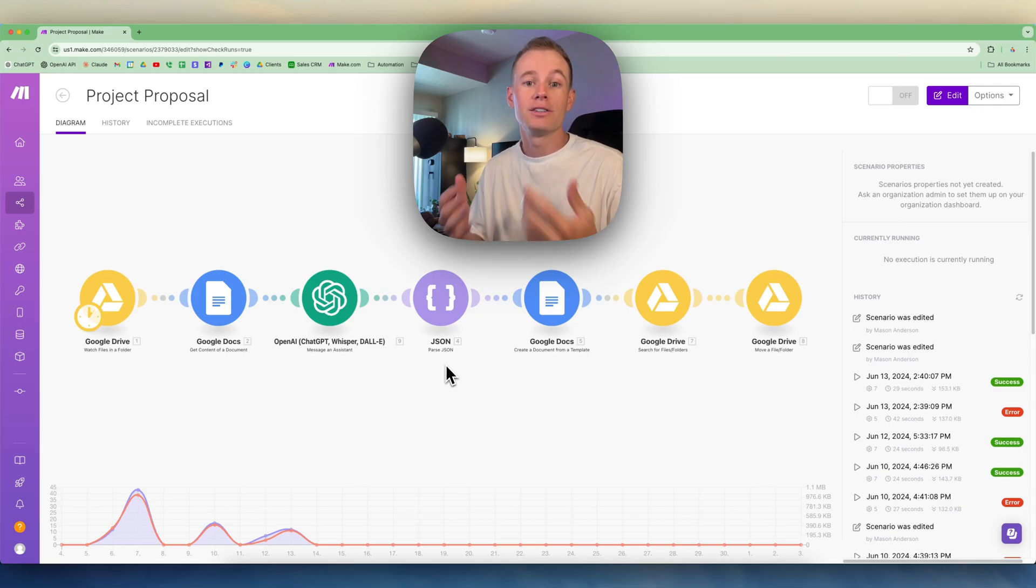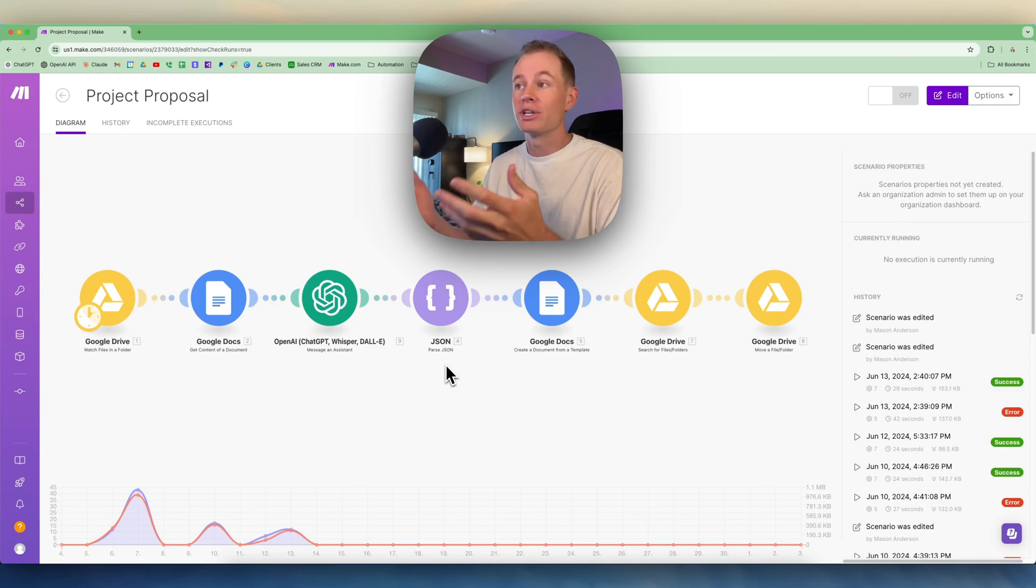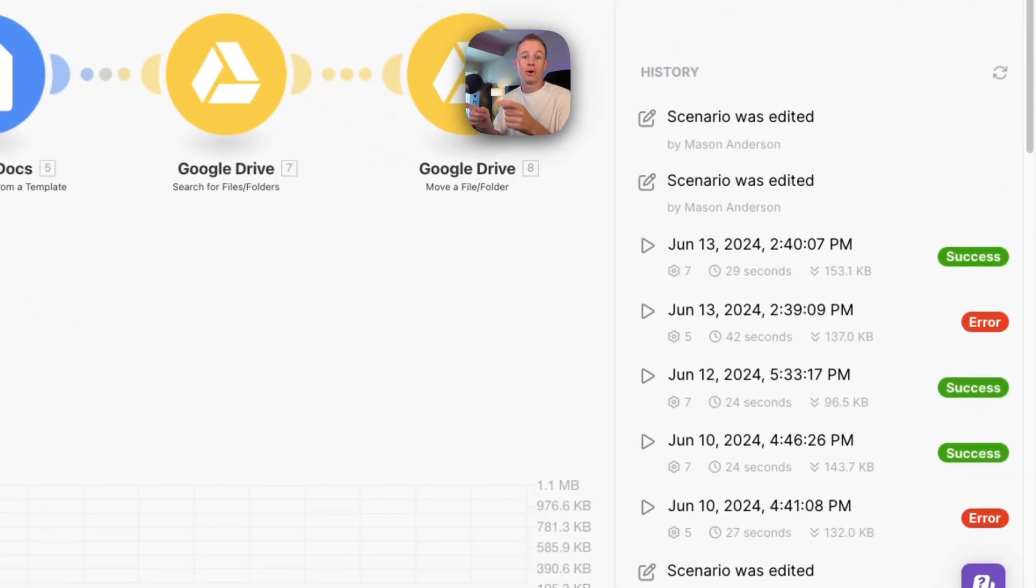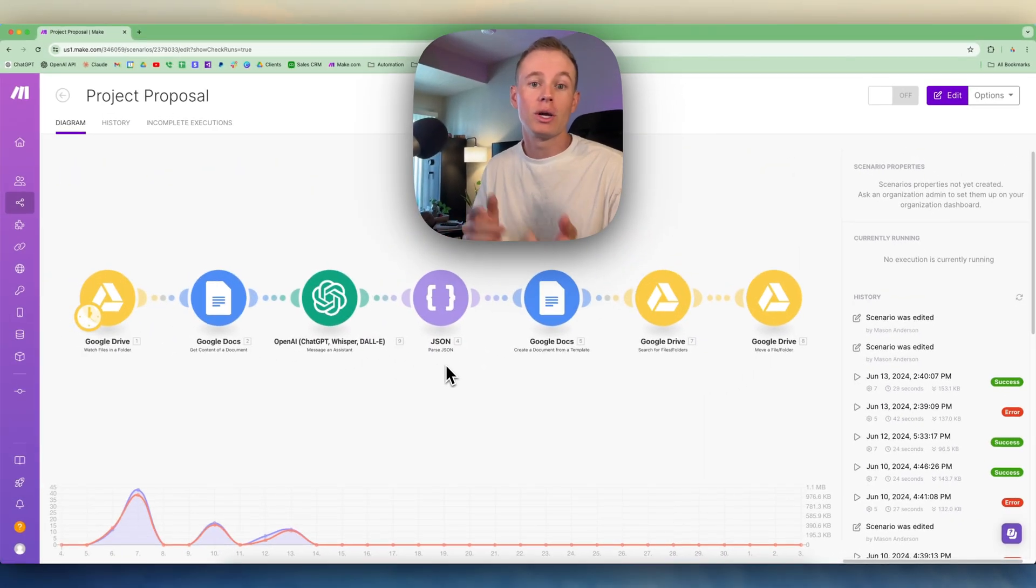One feature in Make.com that is crucial for me and my team when building out custom automated workflows for clients is the scenario history feature. Today I want to give you a quick rundown of what it is, what it looks like, and how I use it.